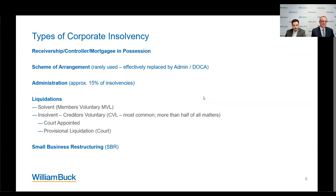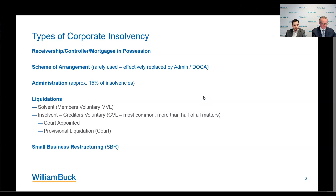The initial take-up of the SBR has been very slow but has started to gather some momentum in recent times. Essentially, a company needs to have less than one million in debts to be eligible. In every single scenario, the ATO is key, so having their support is obviously primary to having a successful SBR.